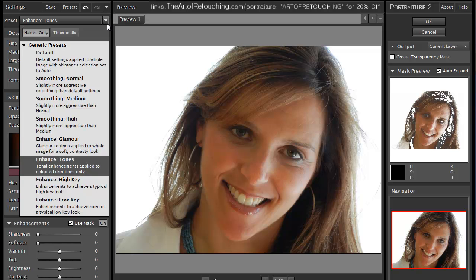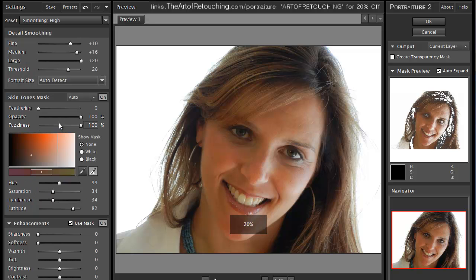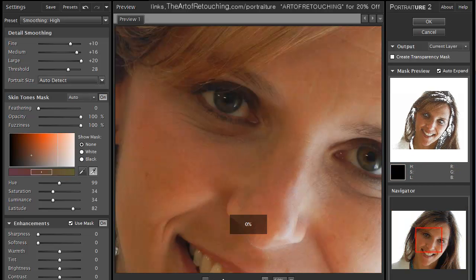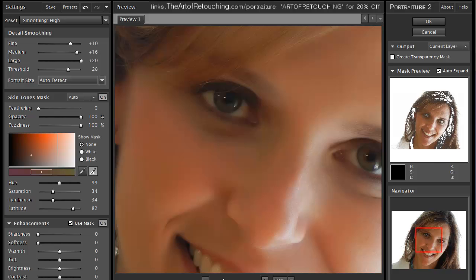To start, if I click on smoothing and do an extreme example — smoothing high — it adjusts the numbers and gives us a very soft look. I'm going to zoom in so you can see what it just did.